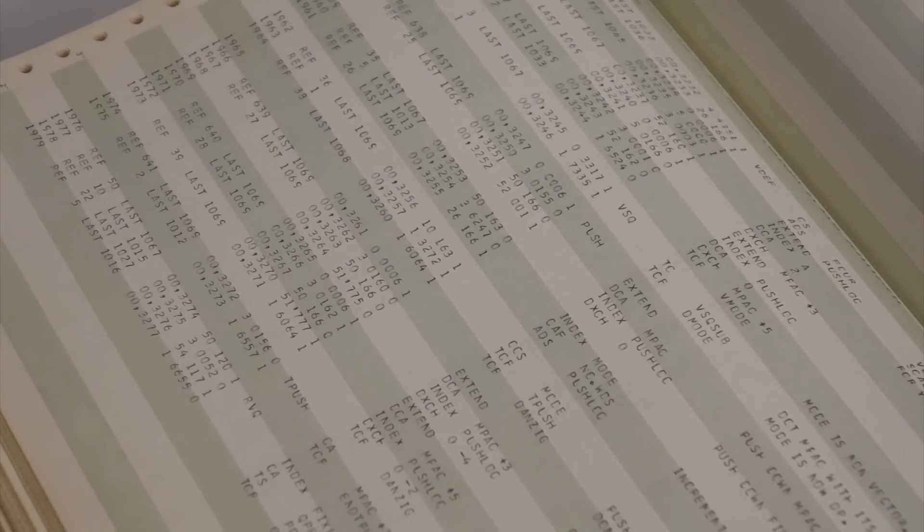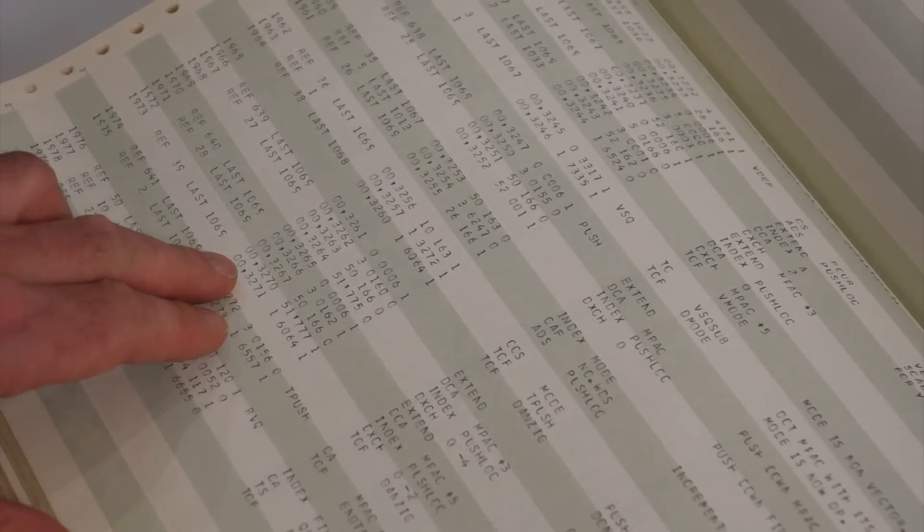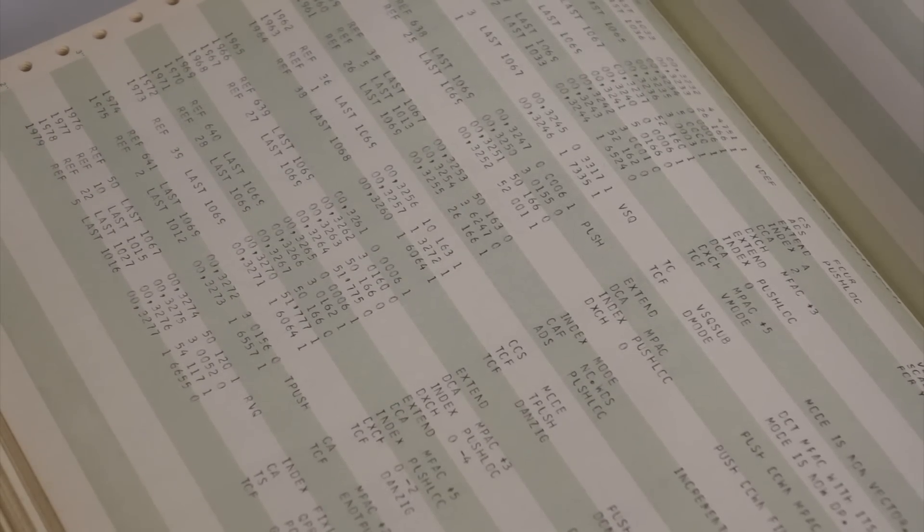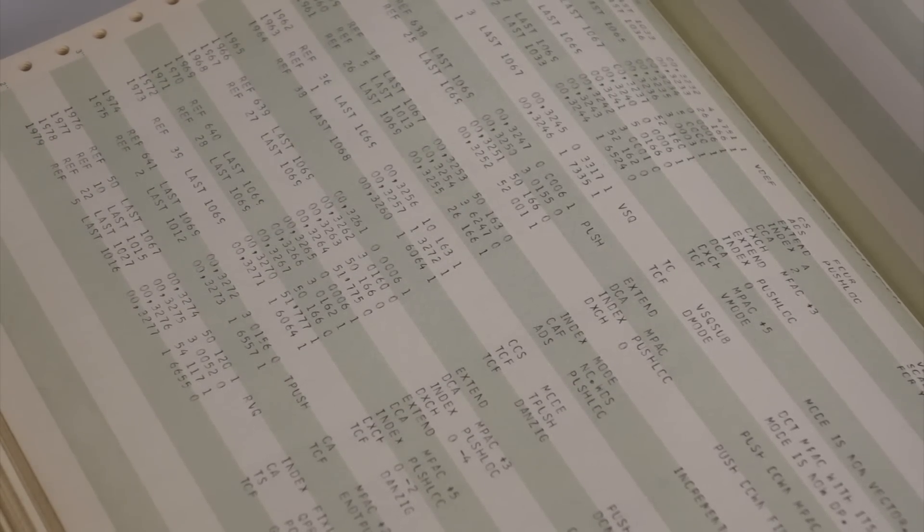Right. So, see that, so the bank is the bank of the... Of the fixed memory. Of the rope. Of the rope, yeah. Right.